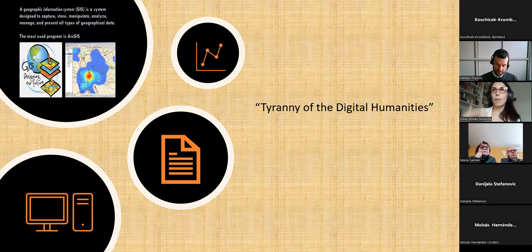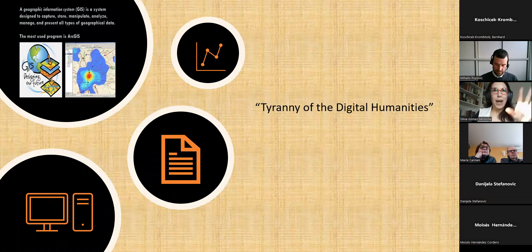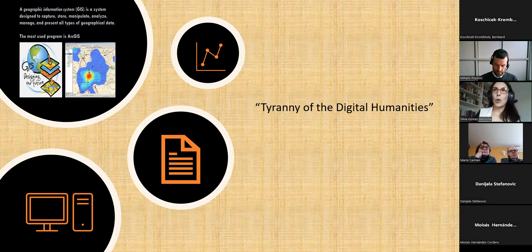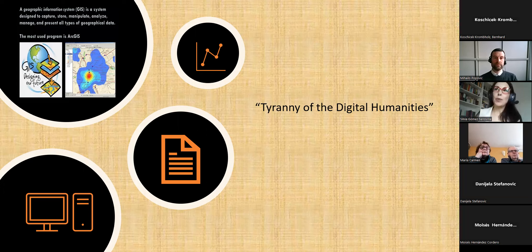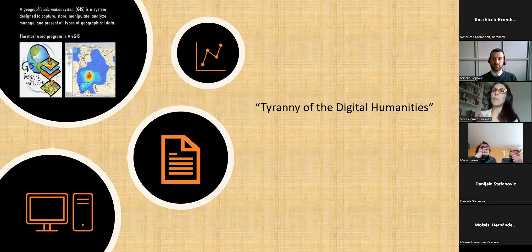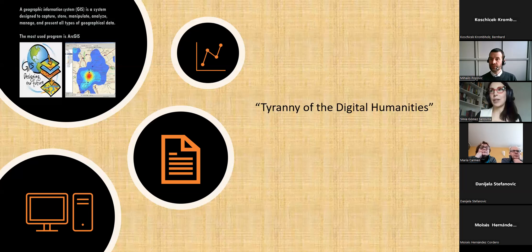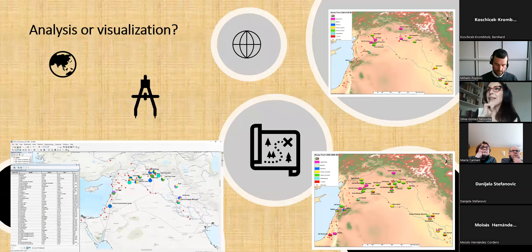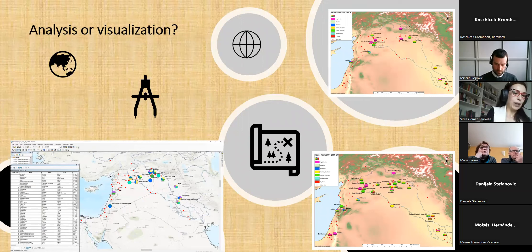This can lead to various tyrannies: the tyranny of material things, the tyranny of ethnographic records, the tyranny of familiar things. It occurred to me that there is also a 'tyranny of the digital humanities.' The most well-known example is GIS — a geographic information system designed to capture, store, manipulate, analyze, manage, and present all types of geographical data. This tyranny of digital humanities can apply to other spatial software as well.